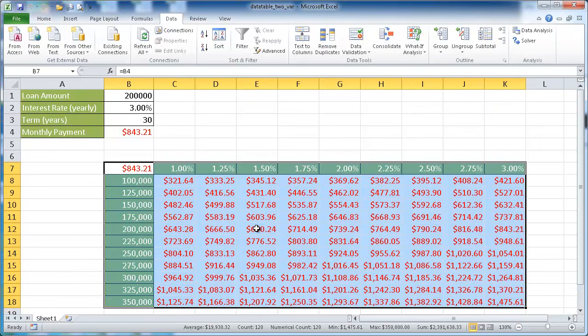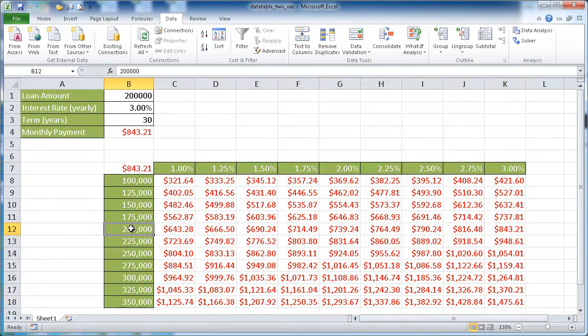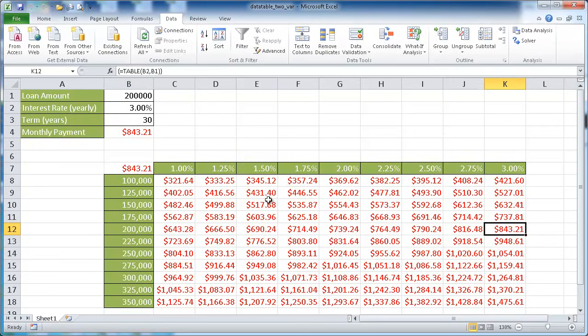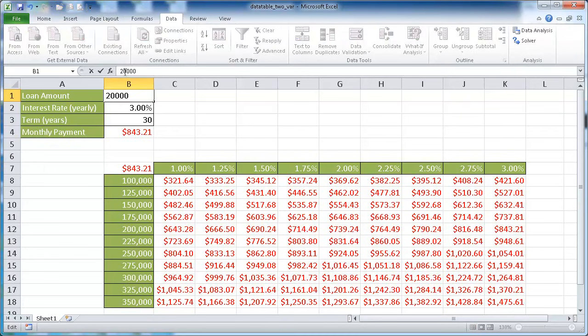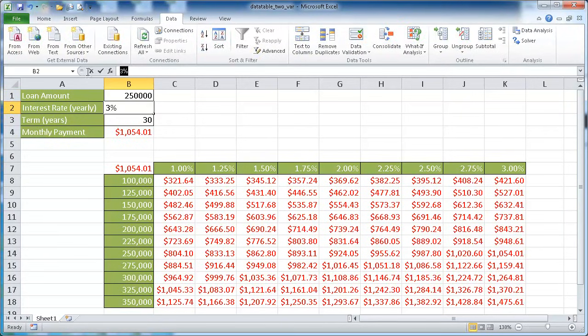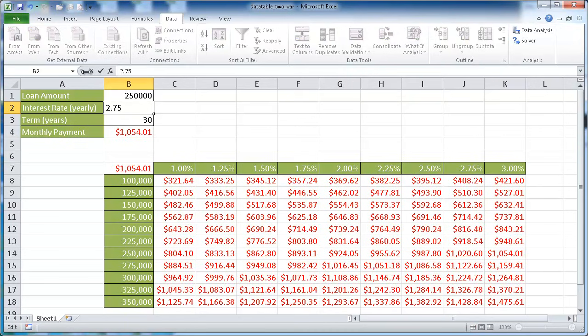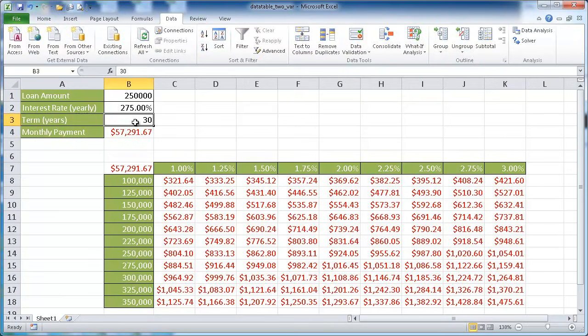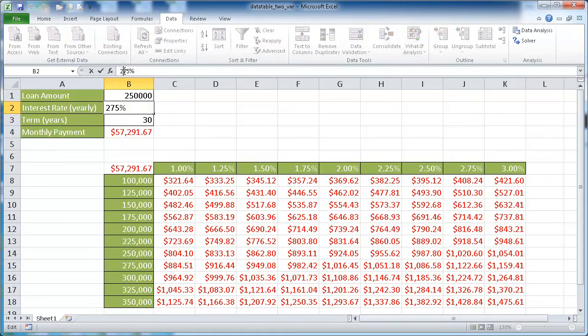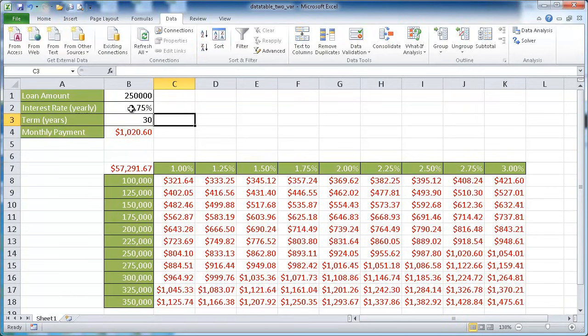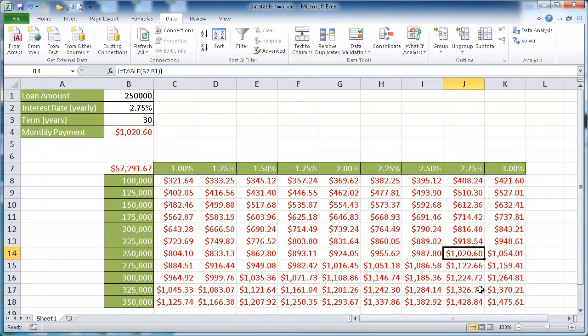So let's say that we had our $200,000, which is over here at 3% over here. That gives us $843.21. So now let's say we want to change this to $250,000. And we want to change our interest rate to maybe 2.75%. So 2.75% gives us $1,020.60. So if we go 2.75% at $250,000, we have our $1,020.60.